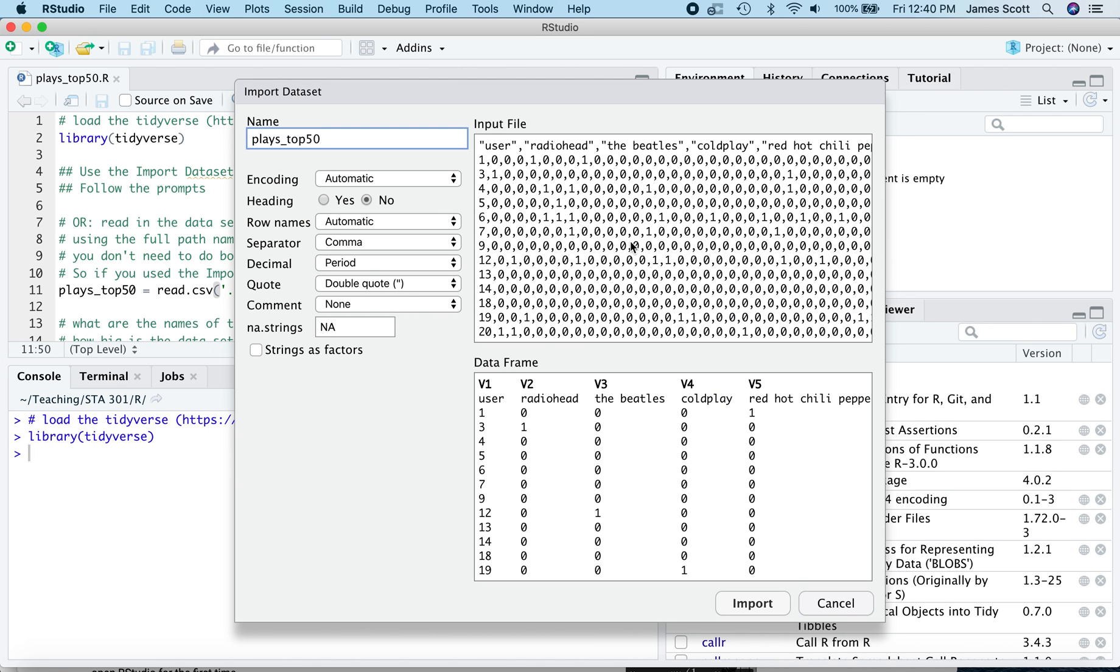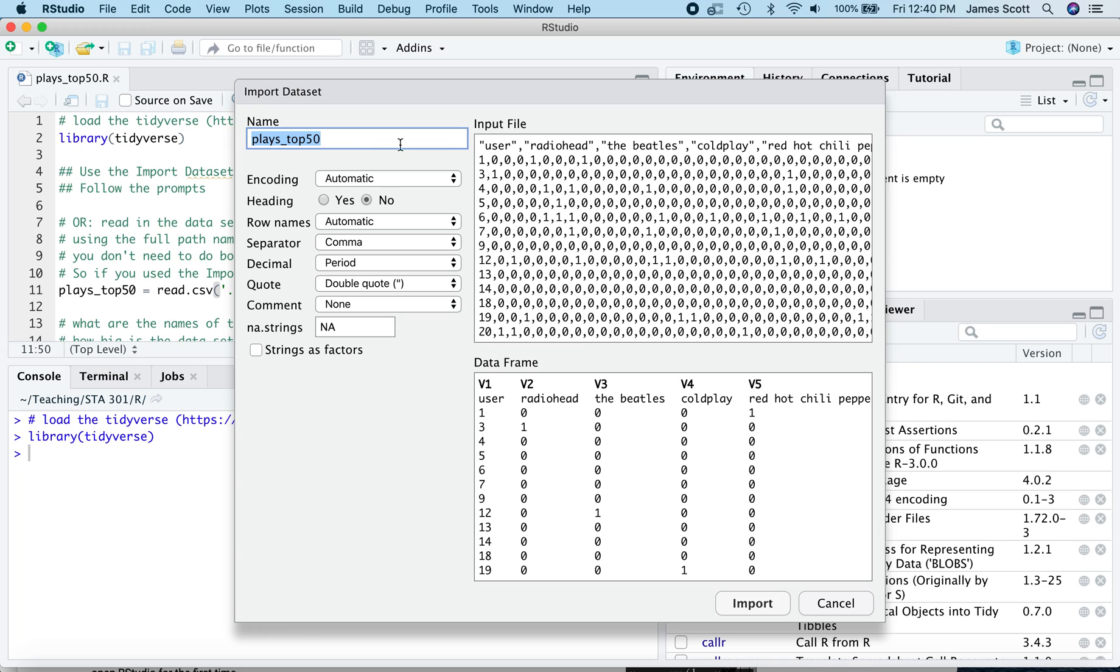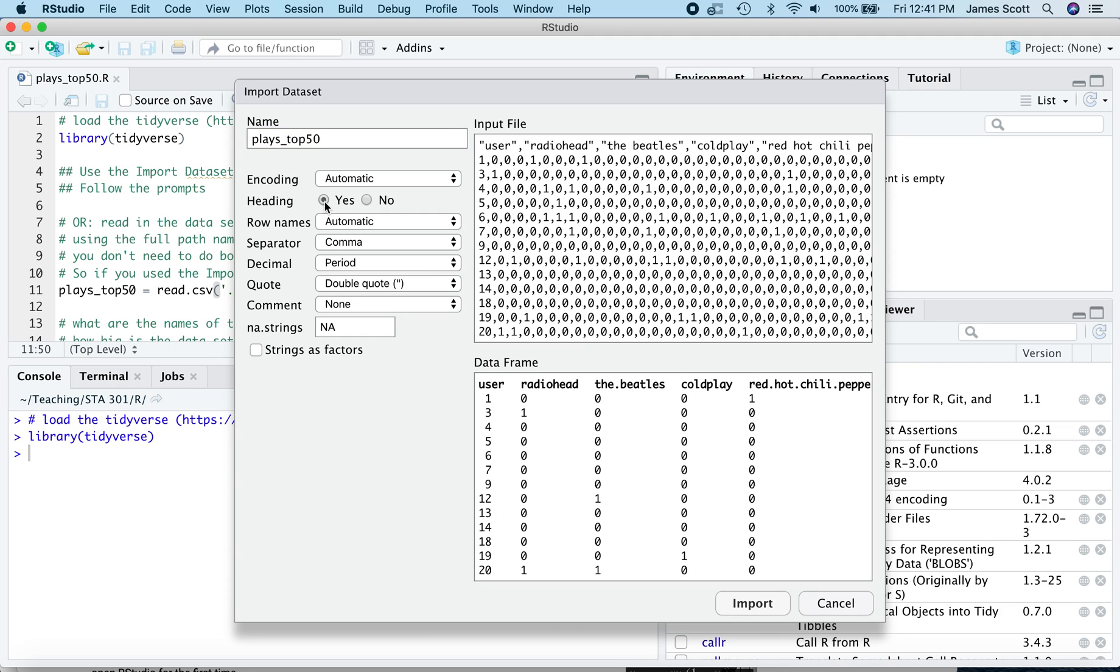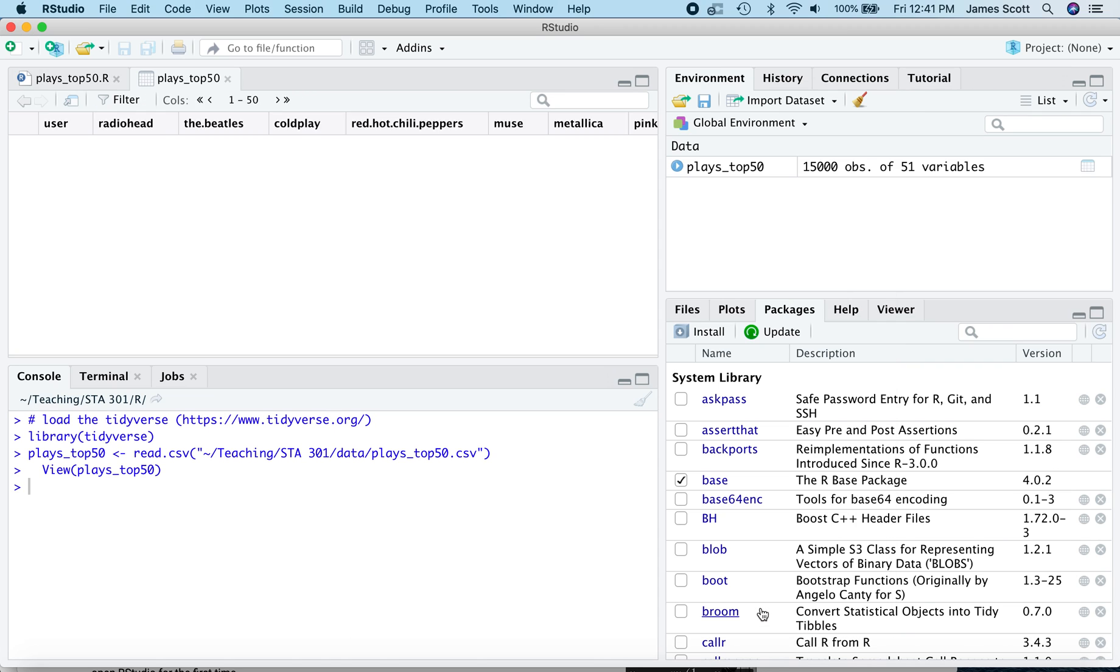Now, remember our three-part checklist anytime we're using the import dataset button. Item number one, what do we want to call this file? The default is to name it after the file itself, PlaysTop50. No problem there. Check. Item number two, does the file have a header row and is R correctly interpreting that? Yes, it does have a header row, which you see here over in the raw input file. There's a row of variable names. Which user are we talking about? And then the names of the various artists. But R is actually not correctly getting that. It thinks there's no header row. Let's correct it and say, yes, there's a header row. And then finally, what is separating the individual data fields? It's commas. And sure enough, R thinks it's commas. All right. Check, check, check. We're good. Import.